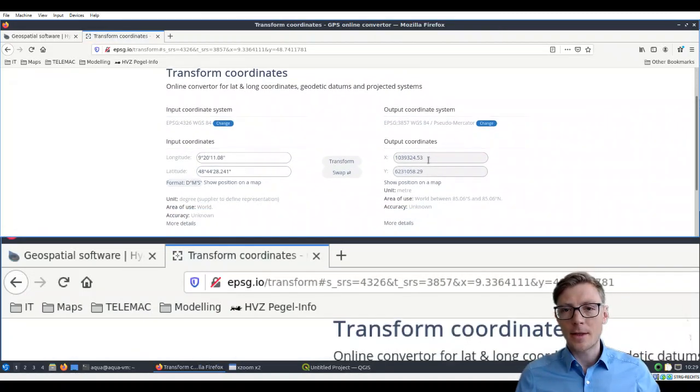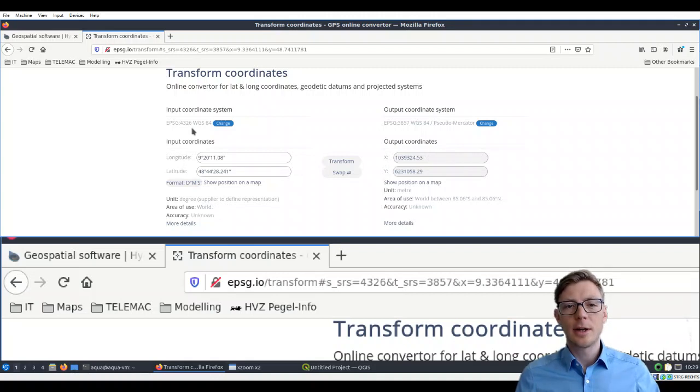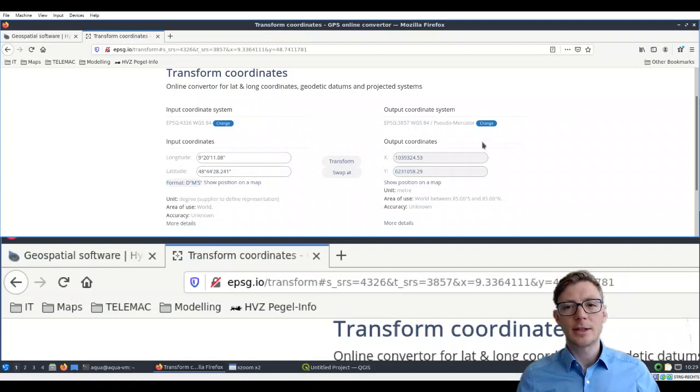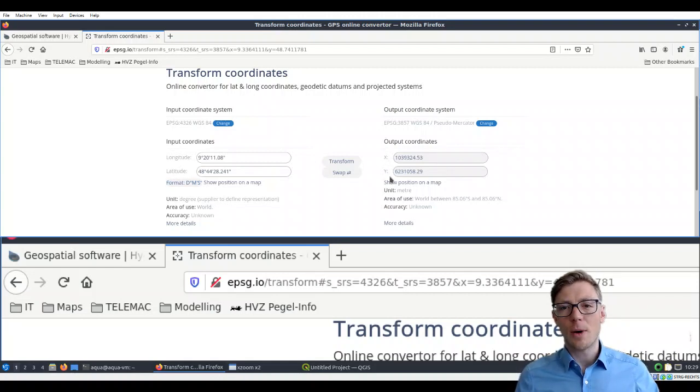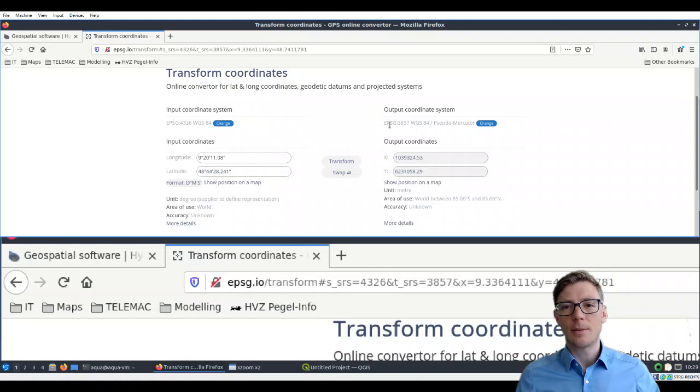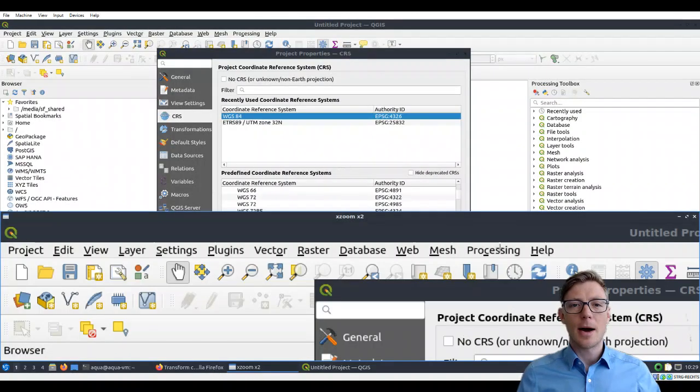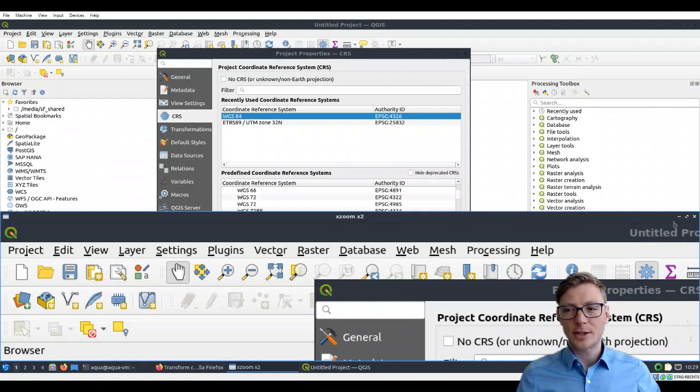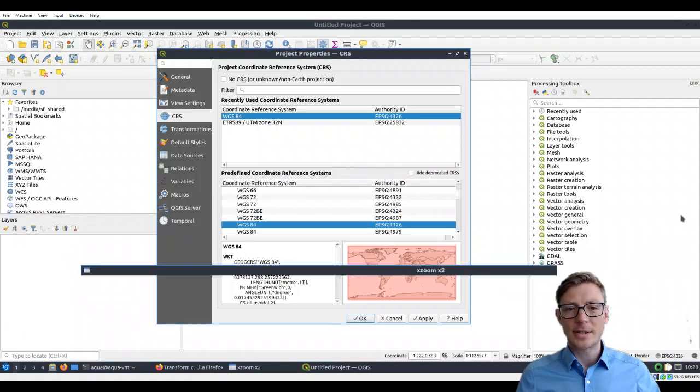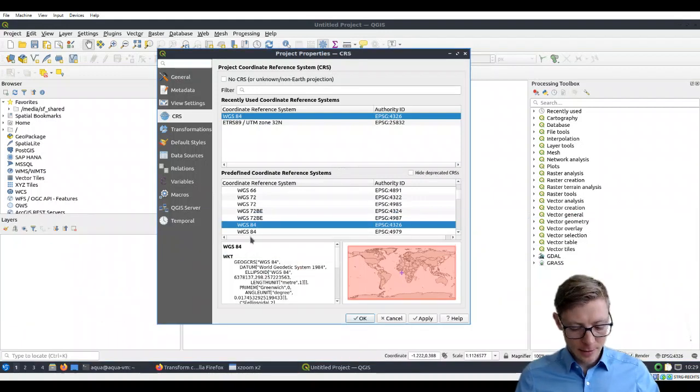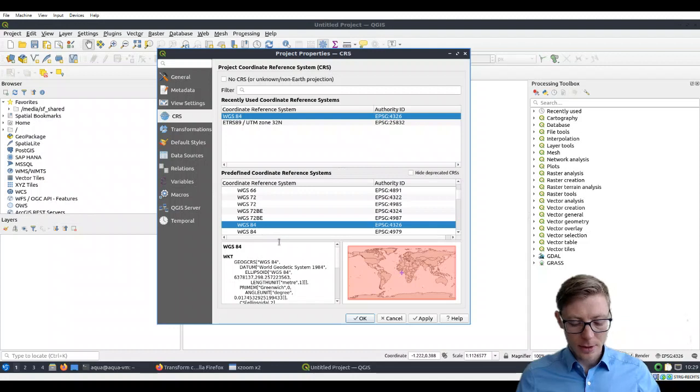Here, EPSG:4326 works with longitude and latitude coordinates. If you need them in XY coordinates, that is what you get with EPSG:3857. But that's just besides the point. We are all set here for this project.